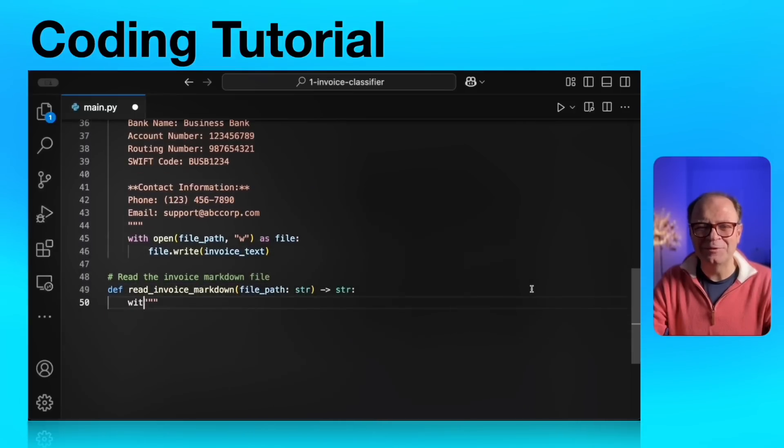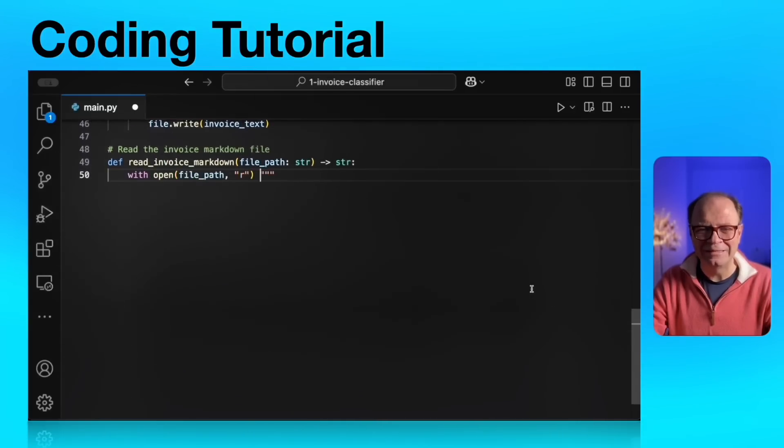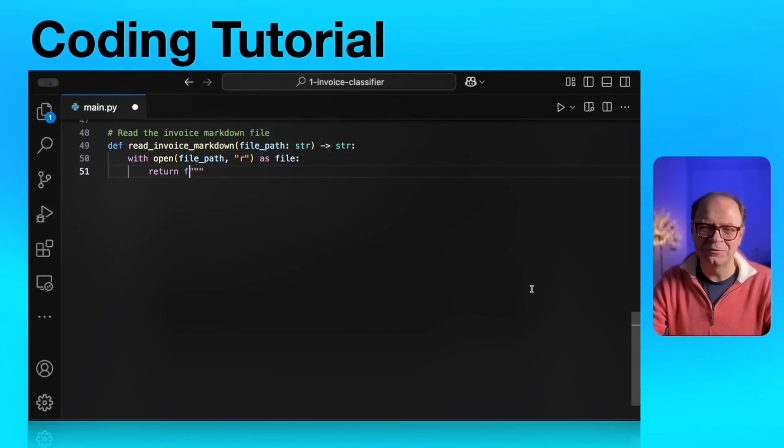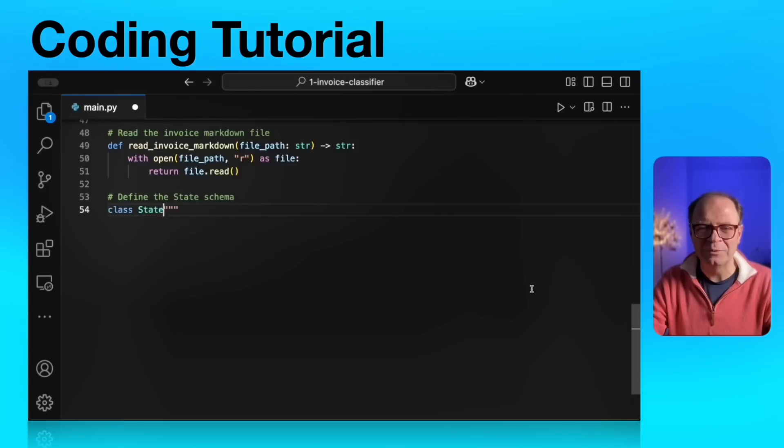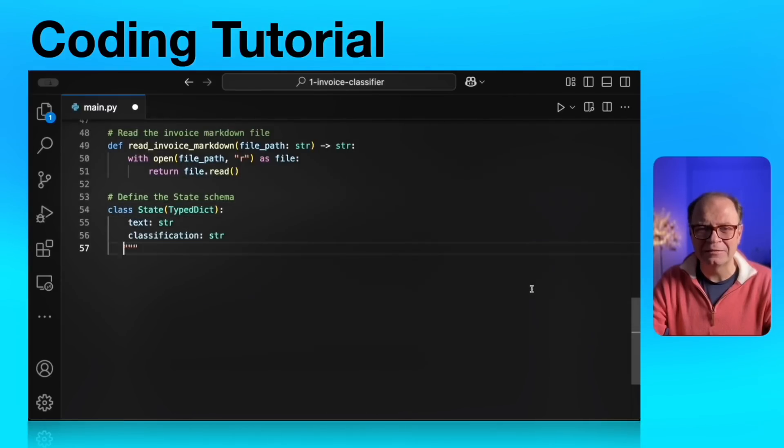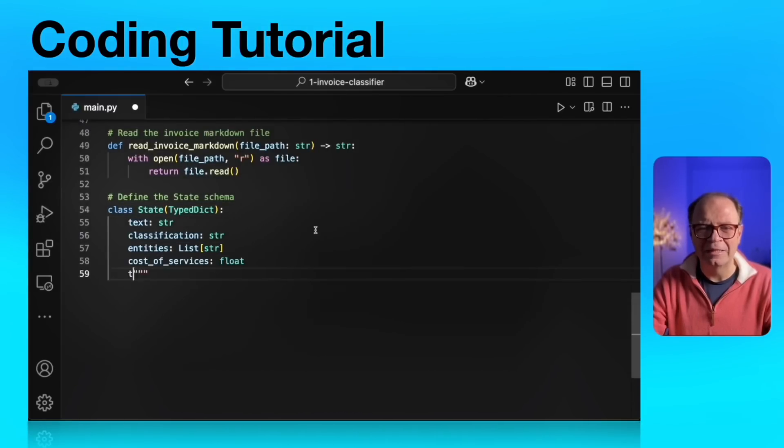The next utility method will read this file. So first we're going to write the file, then we're going to read it and pass the data as the text parameter to our state graph.